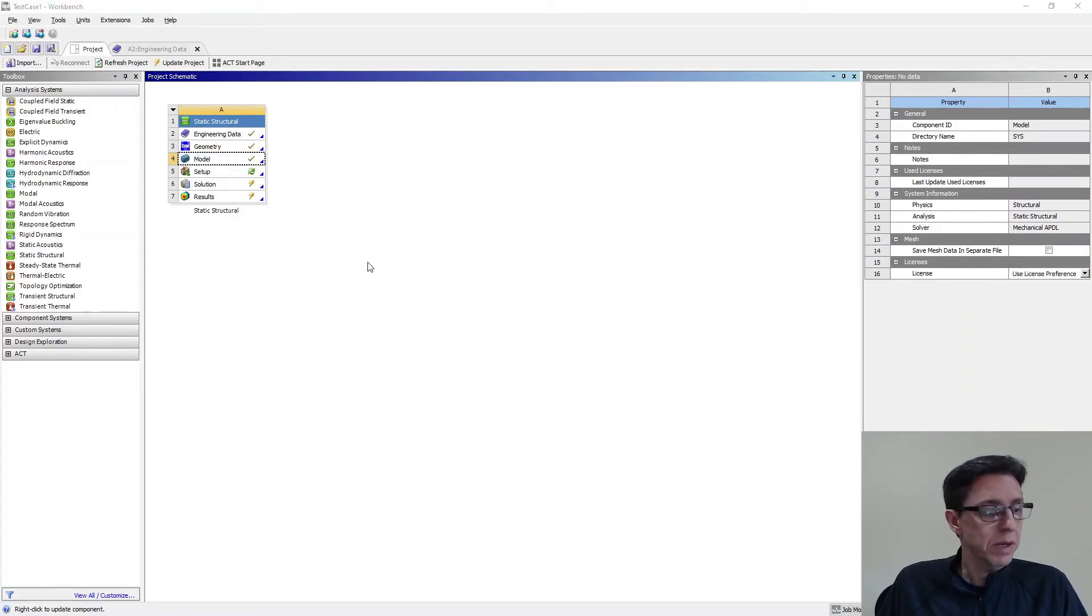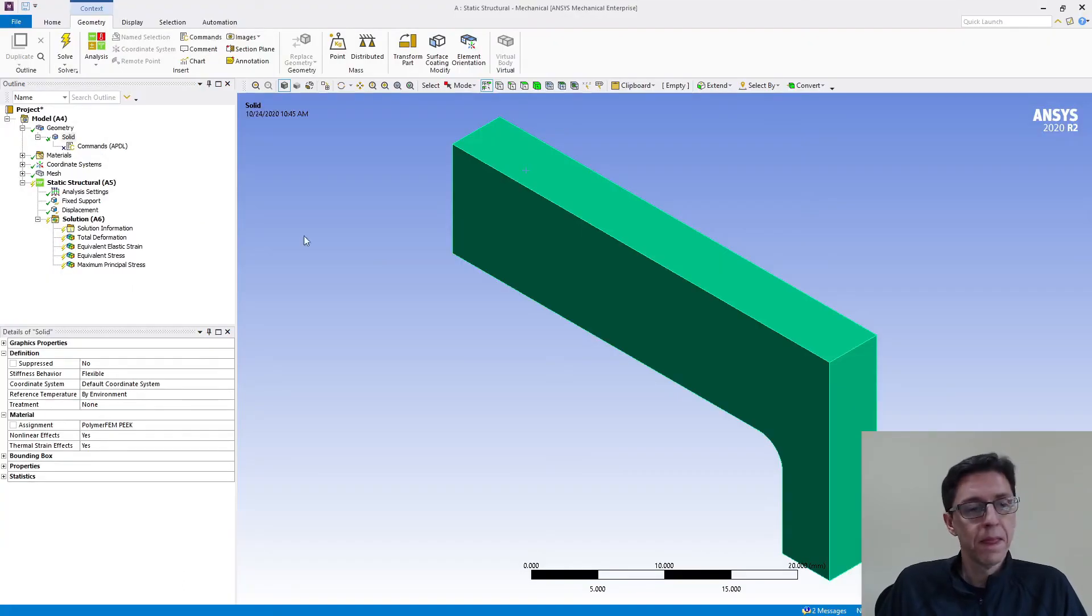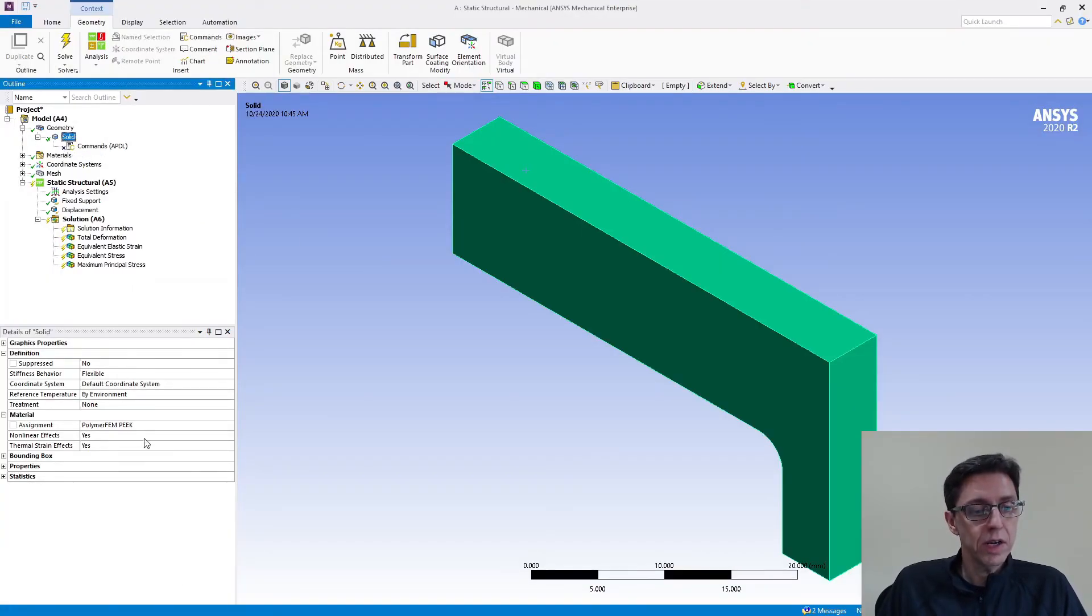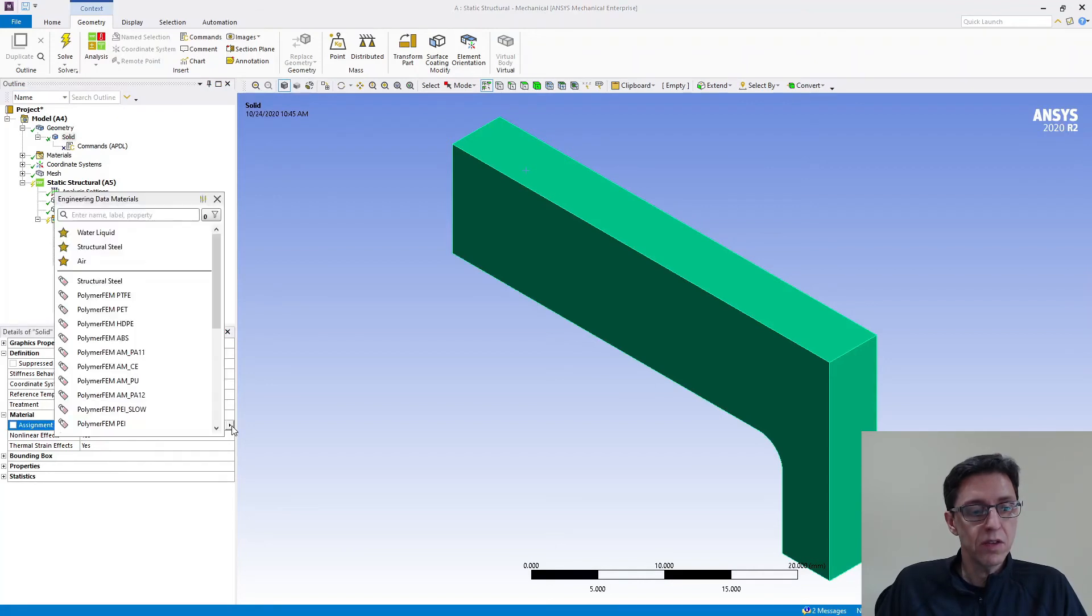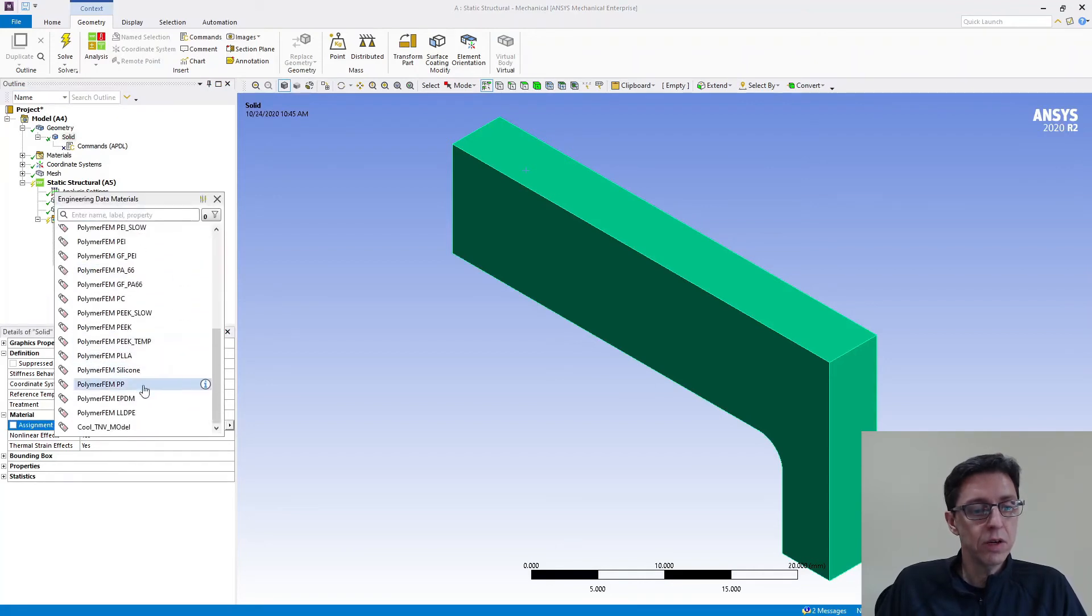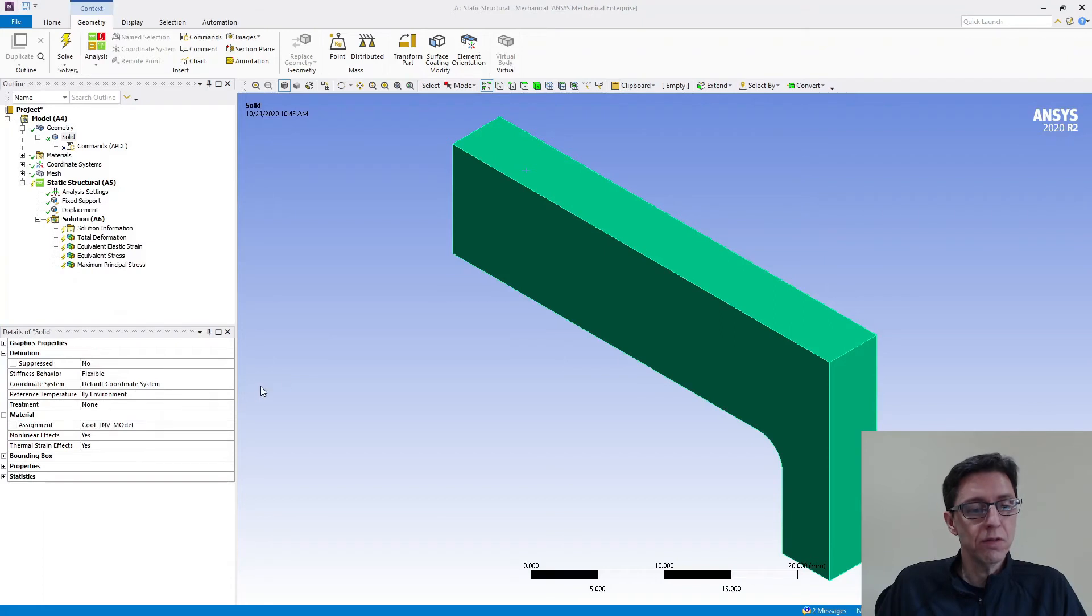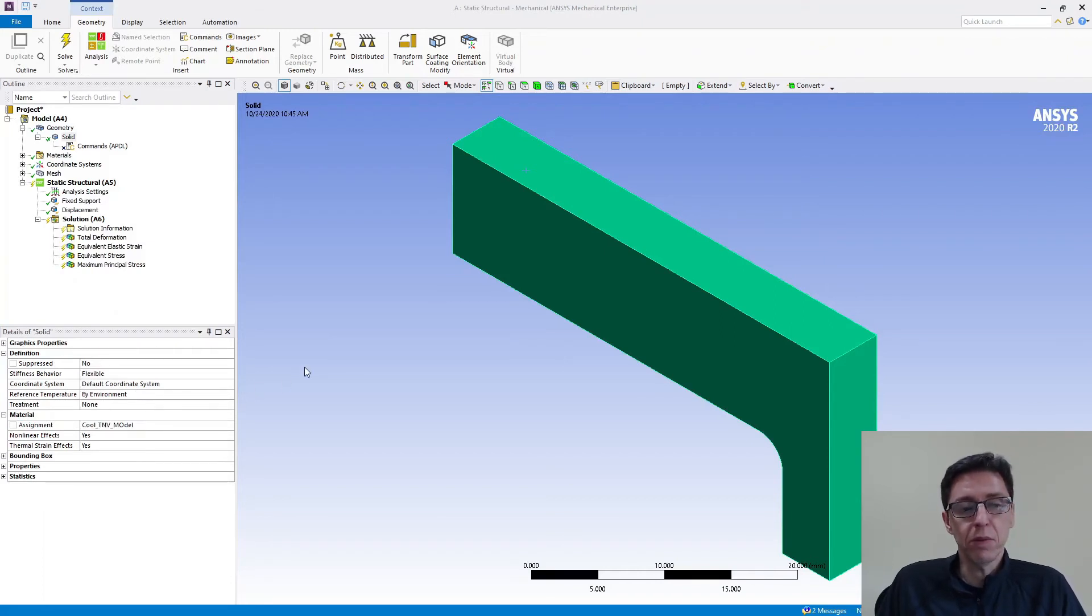Then I'm going to go back to mechanical. And if I click on the solid I'm interested in here now, I can see that I can change this definition to our cool model, CoolTNV model that we have right here. Now it's assigned. We can run the simulation and we can see what happens.